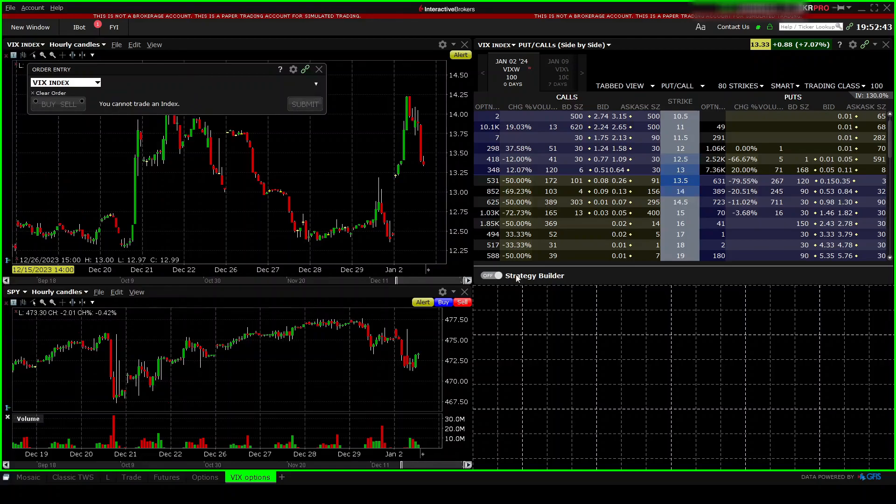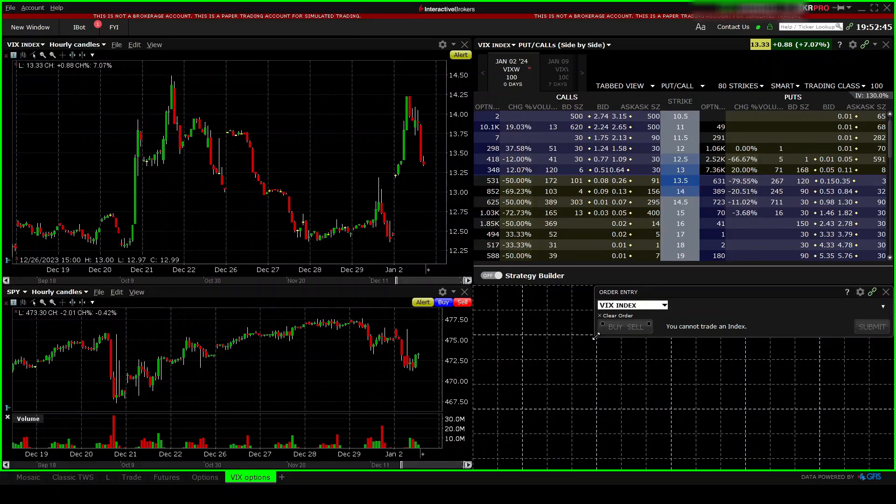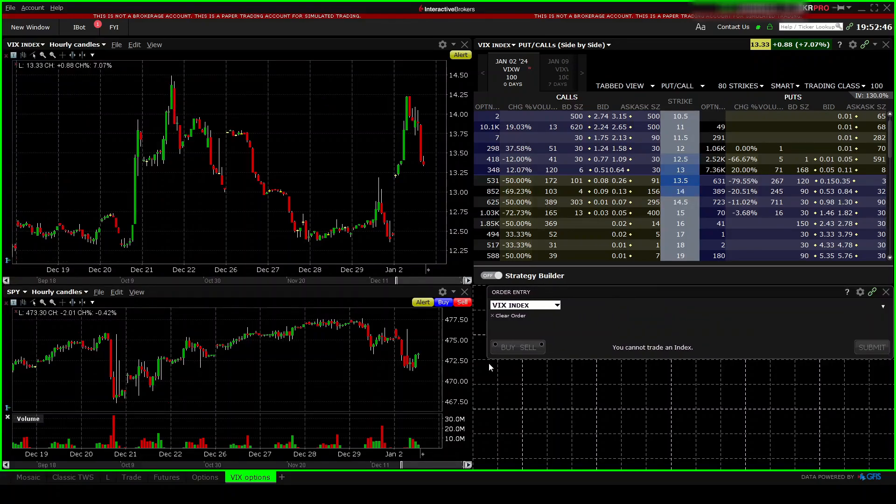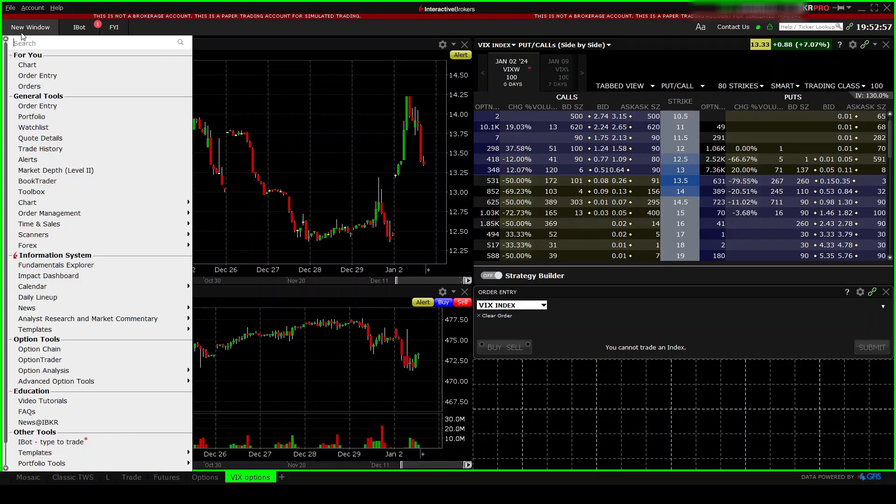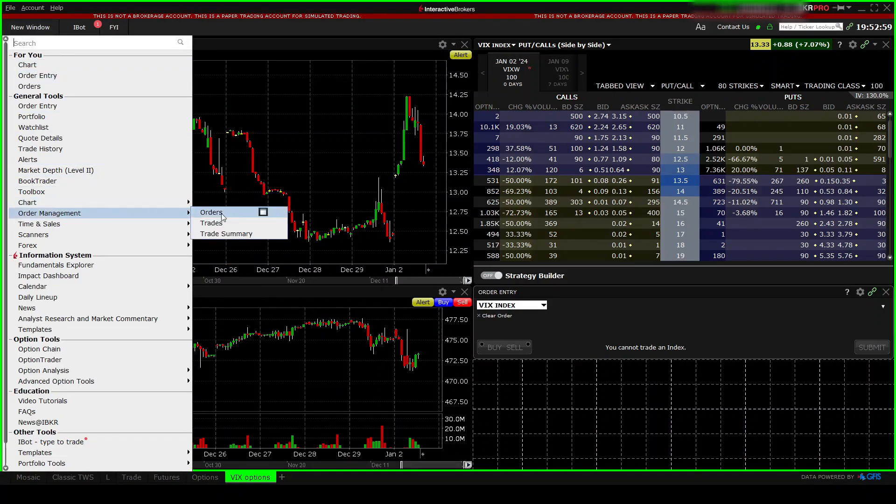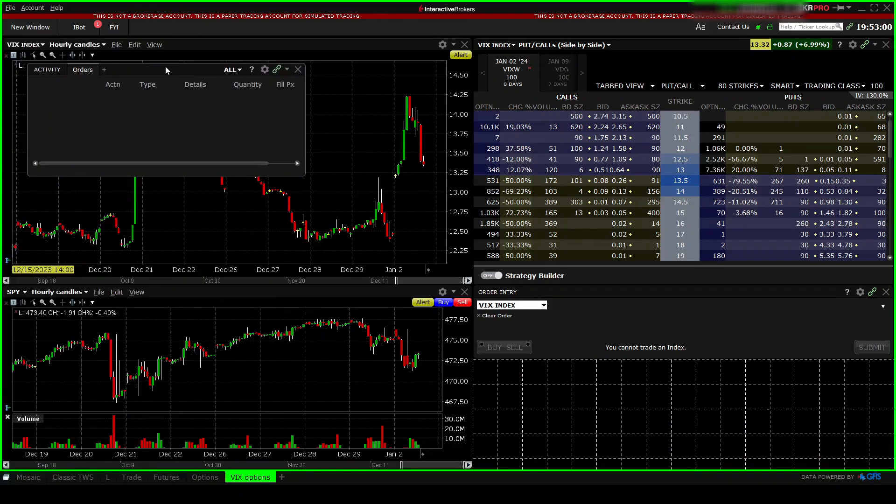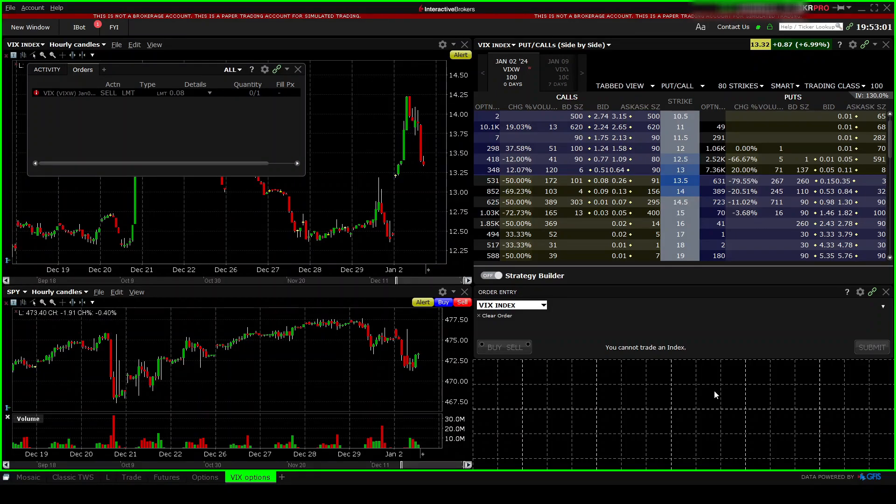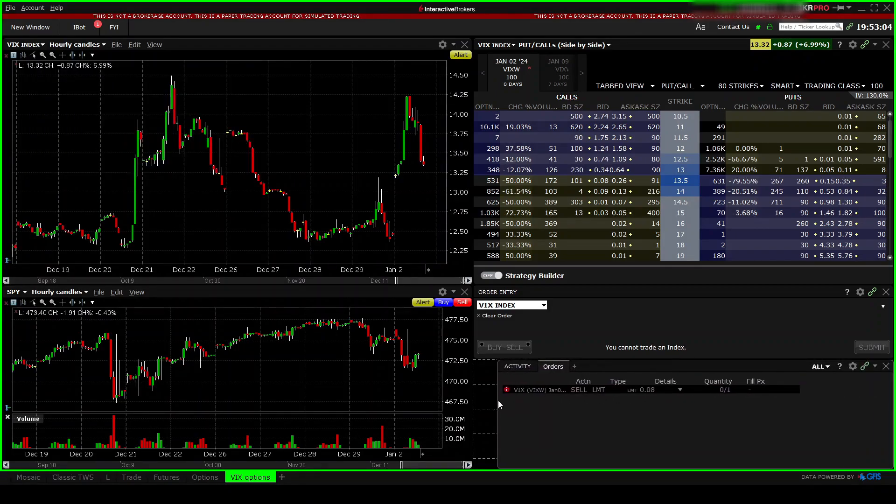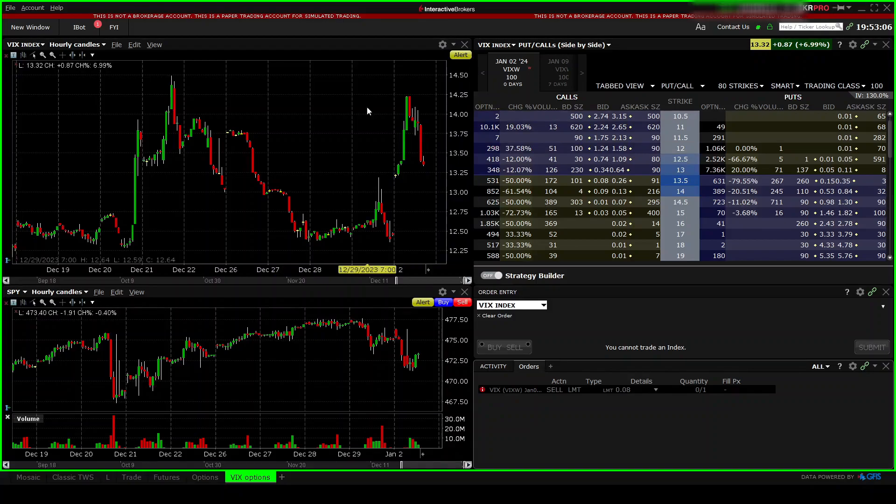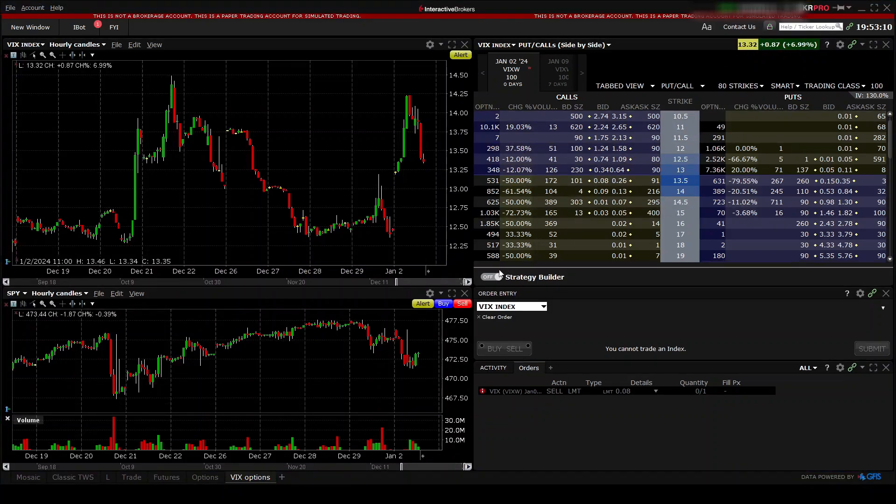Over here, doesn't have to be that big. And finally, let's add the order management window over here like so. And now that the layout is done, you can go ahead and click the lock and save changes.